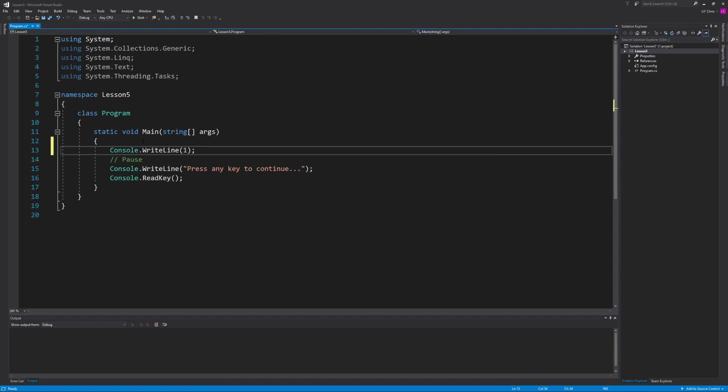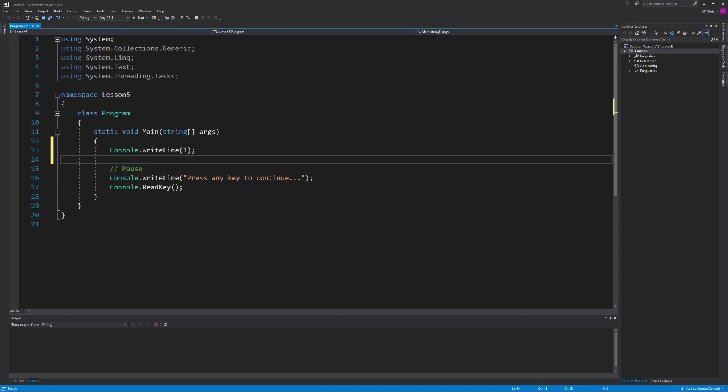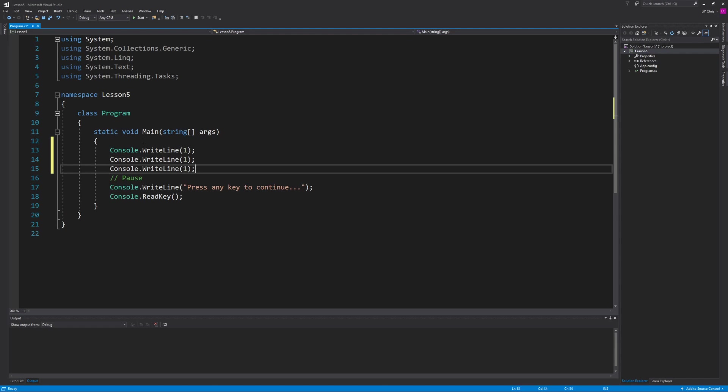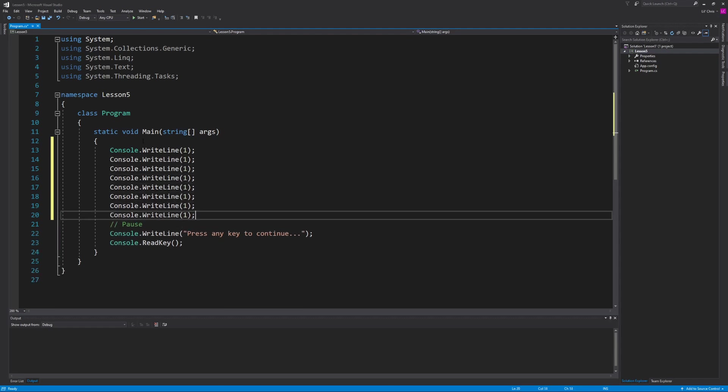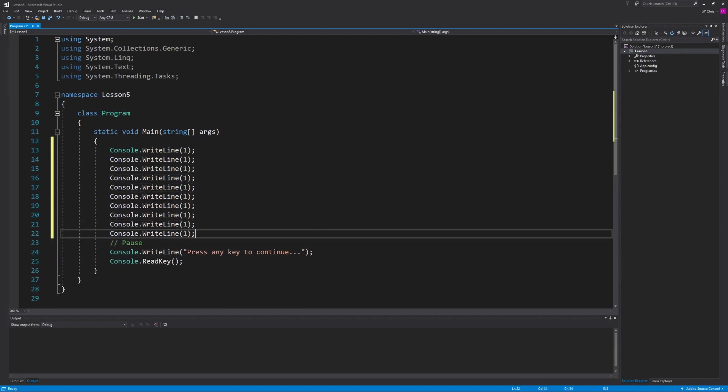So after I write the value 1 I'm just going to copy and paste this 9 more times and have each one display their respective number. So 2, 3, 4, 5, 6, 7, 8, 9, 10.